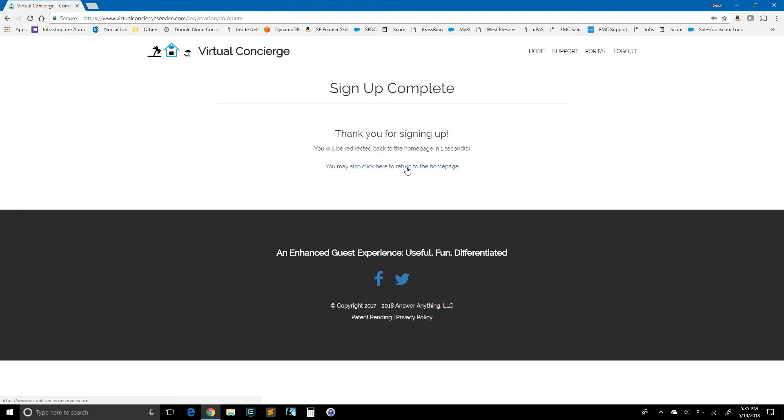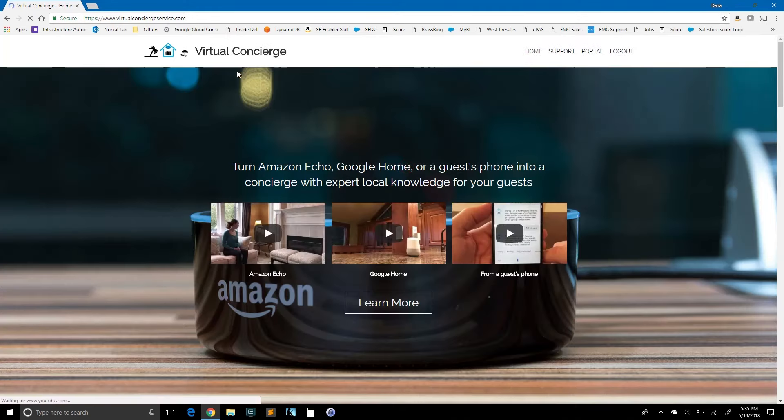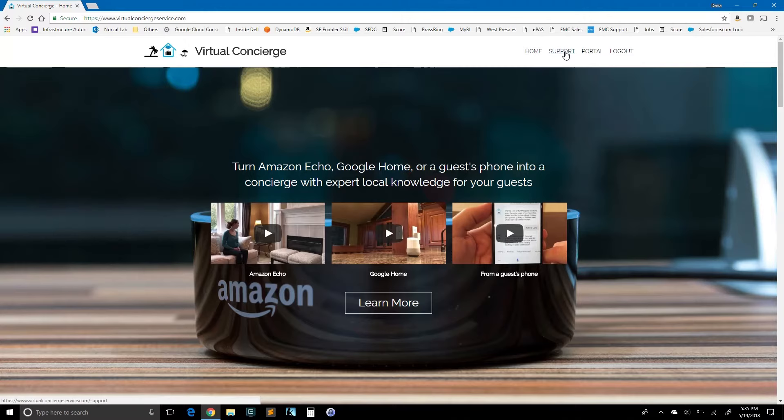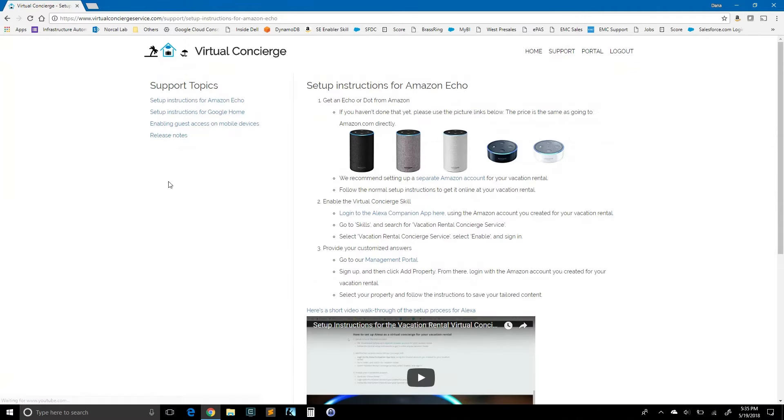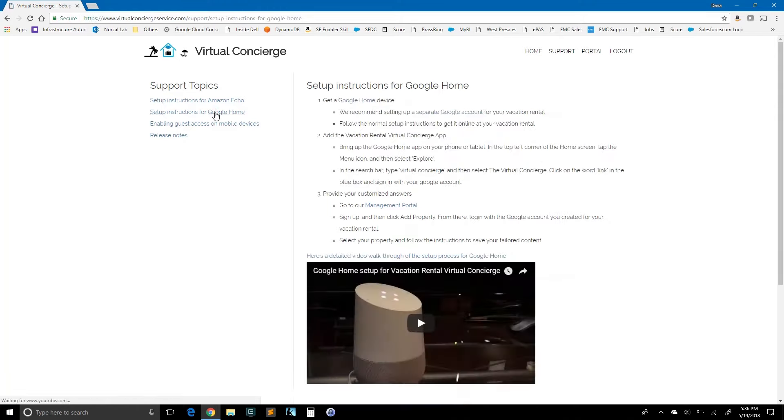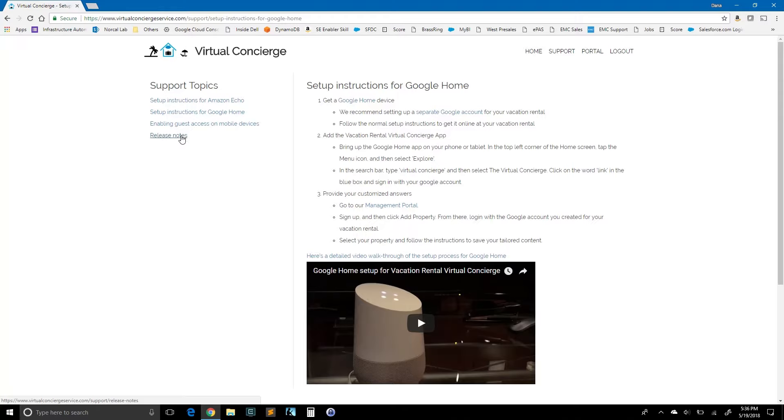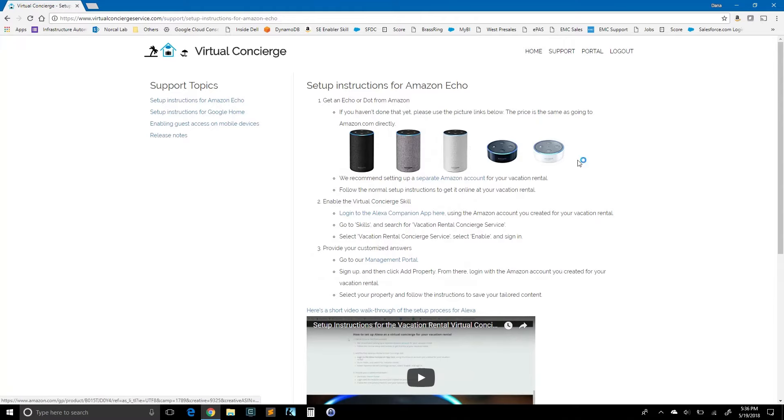Okay, so we are now signed into the virtual concierge. You can see a support button here. If we click support, we can see setup instructions for Amazon Echo. If you're setting up Google Home, you can also go here for those instructions. Enabling guest access on mobile devices is here, and you can see all the things we've been up to in terms of release schedule under the release notes. But for now, let's go back to setting up for the Amazon Echo.